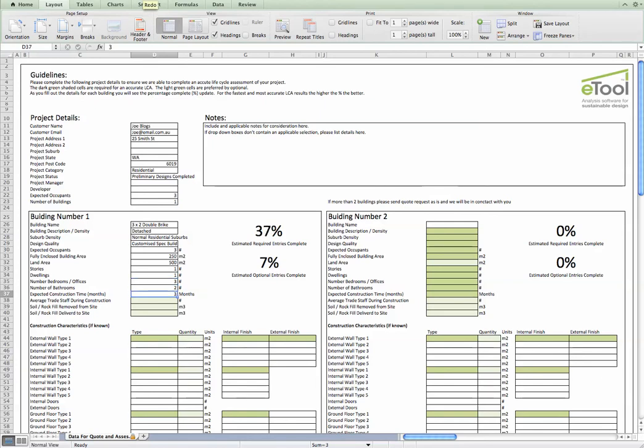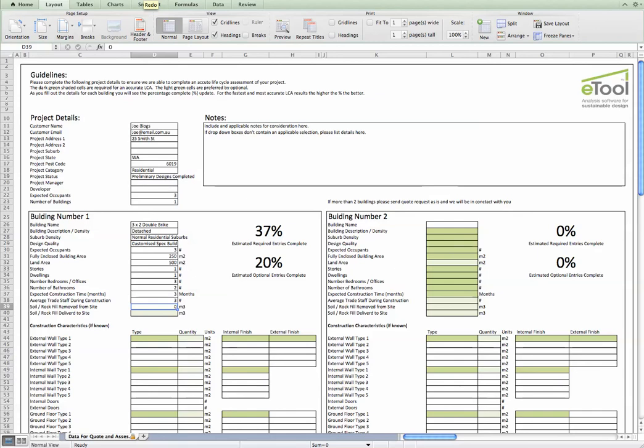The expected construction time allows us to cross-check the amount of trade staff and assembly energy that we've actually attributed to the design. The amount of rock or soil fill, that's quite carbon intensive to move large volumes of soil off and on the site. So it's good to understand that impact.